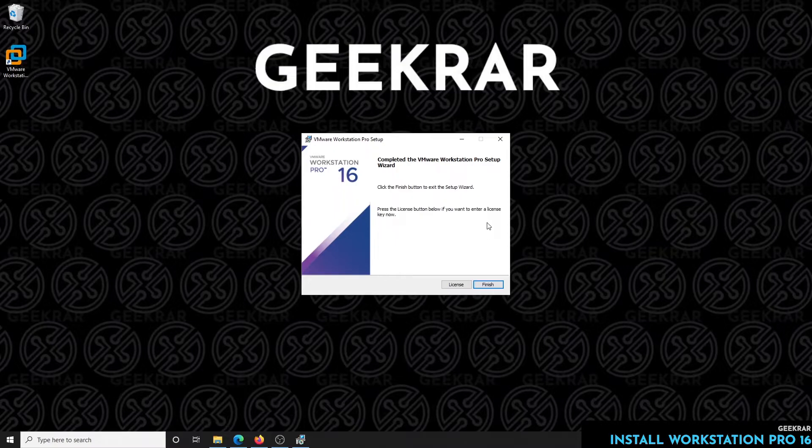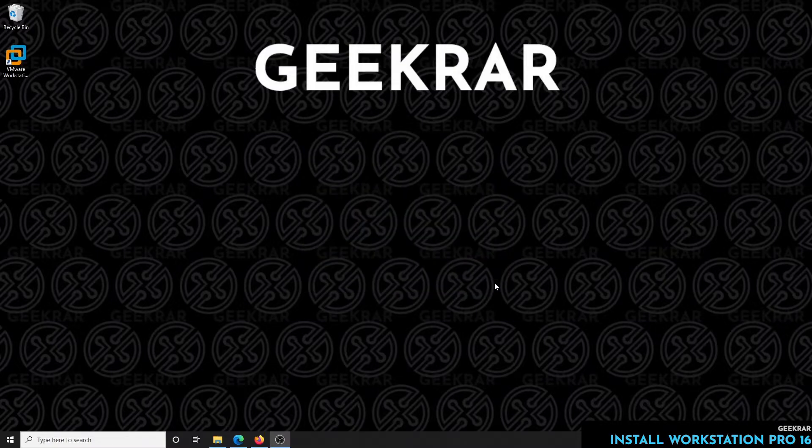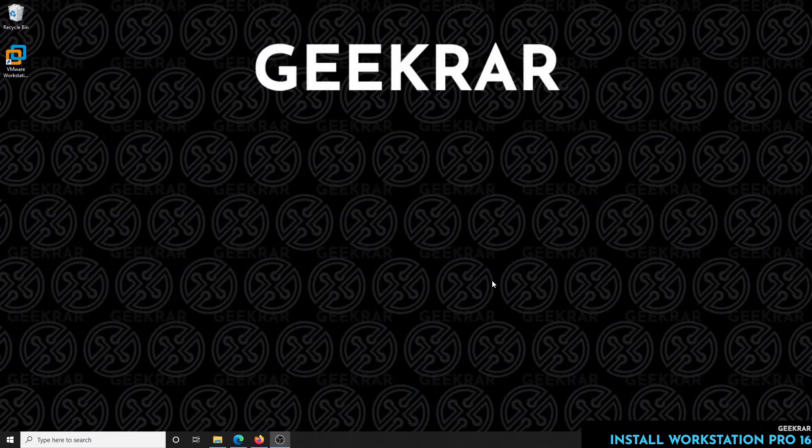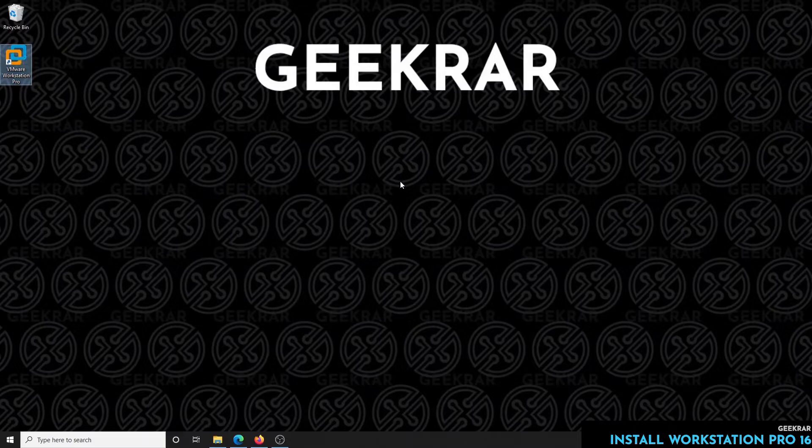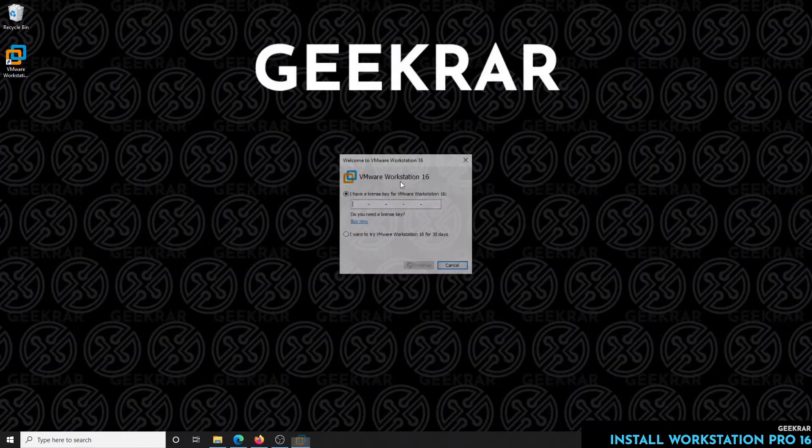When you get to this window you can just click on finish. There's a license button here, so if you already have a license you want to enter in, you can enter the key there. We're just going to click on finish and it's going to automatically launch, or I'll just double click on it and it should prompt us for a key.